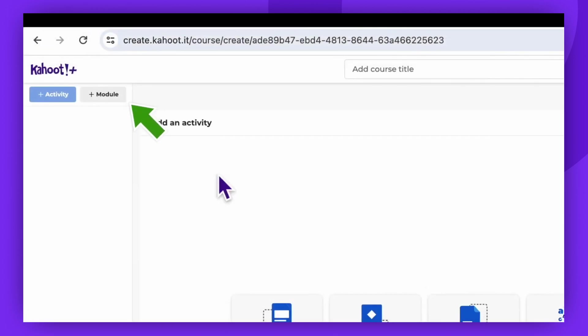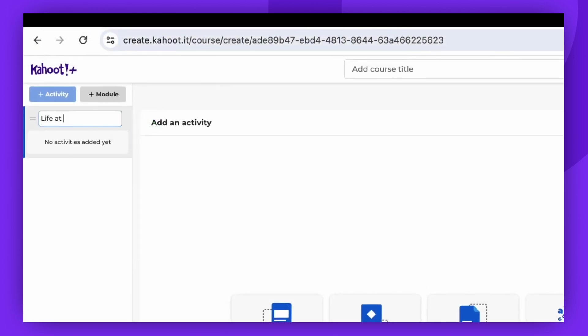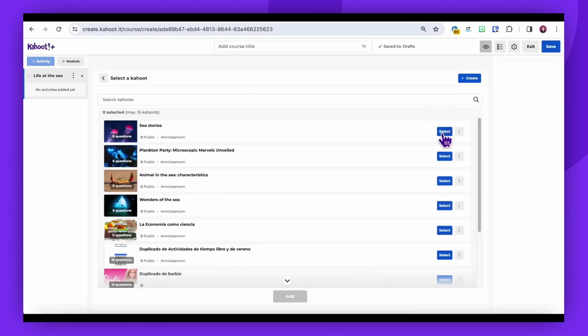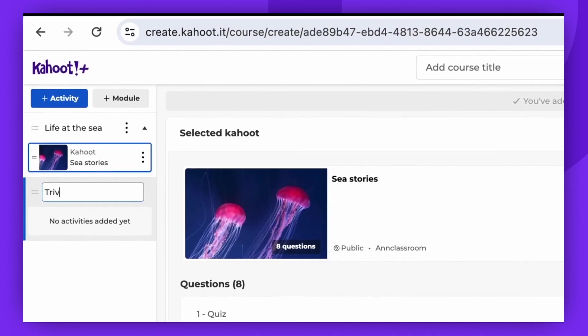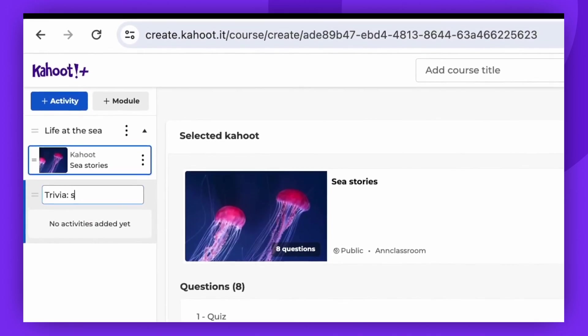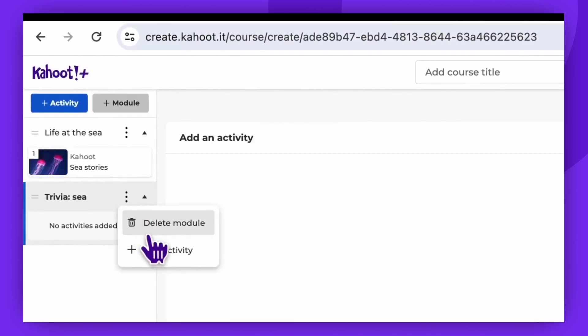To make your lesson more comprehensive, we suggest breaking down the content into modules. These modules will help you organize your content into manageable segments.